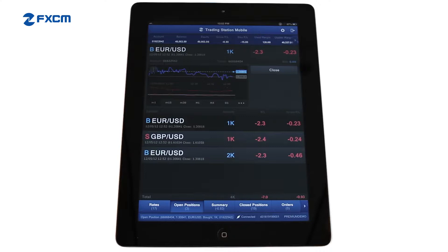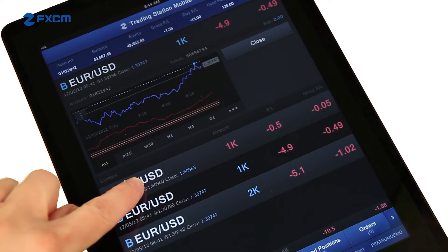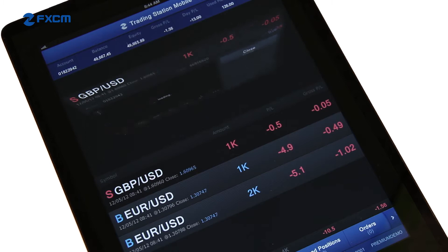From the Open Positions tab, you can monitor the performance of your open trades. The trade size, the profit or loss in pips, and the profit or loss in terms of currency are all listed here. When you are ready to close a trade, settling the profit or loss into your balance, tap on the trade and then select Close.